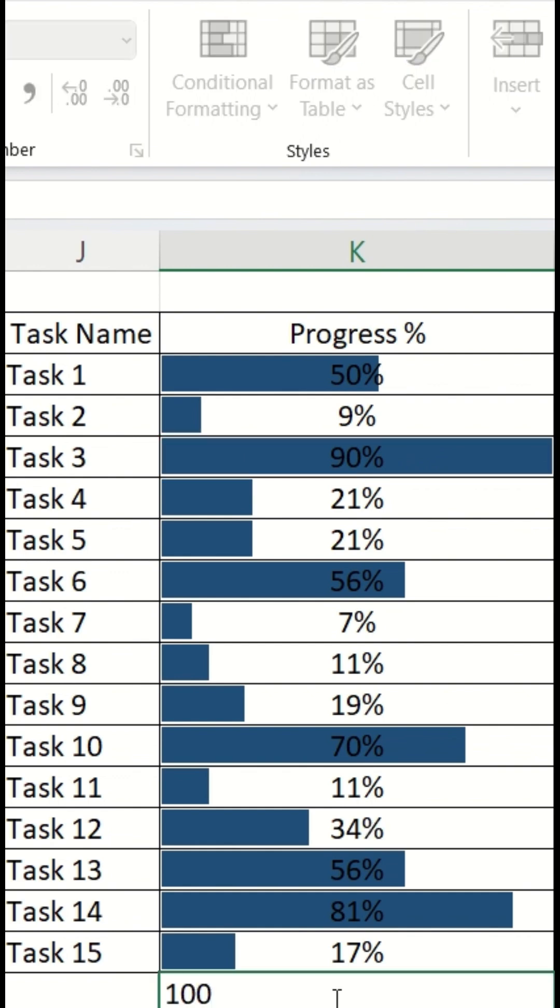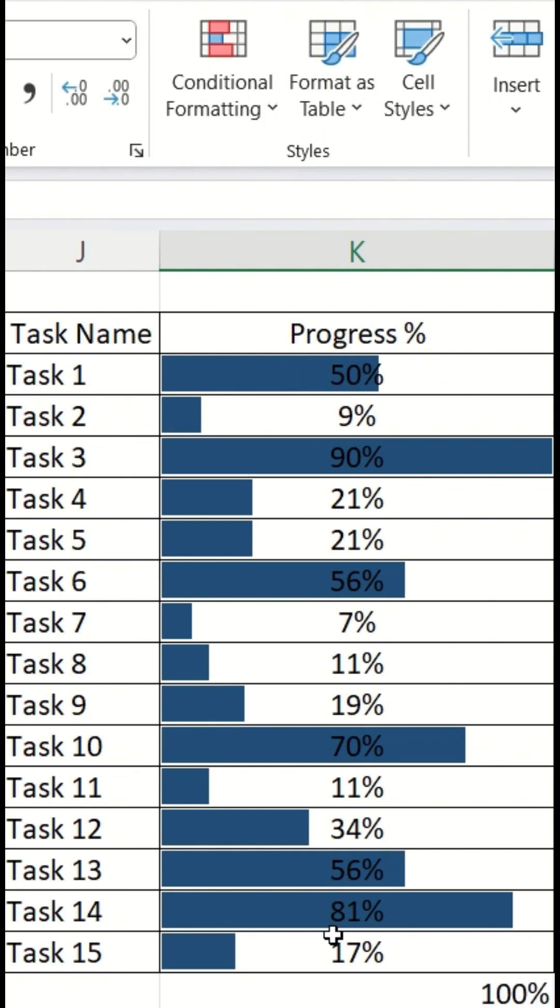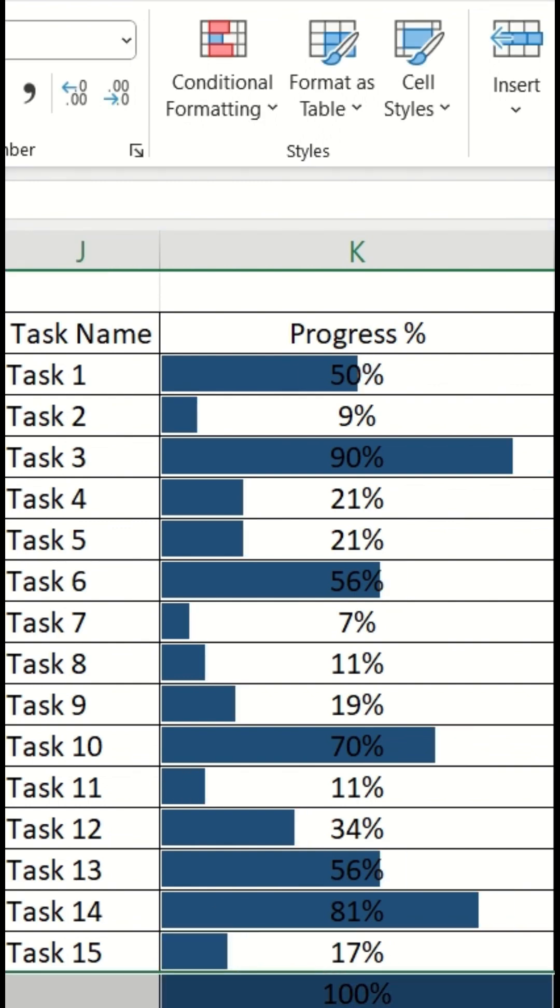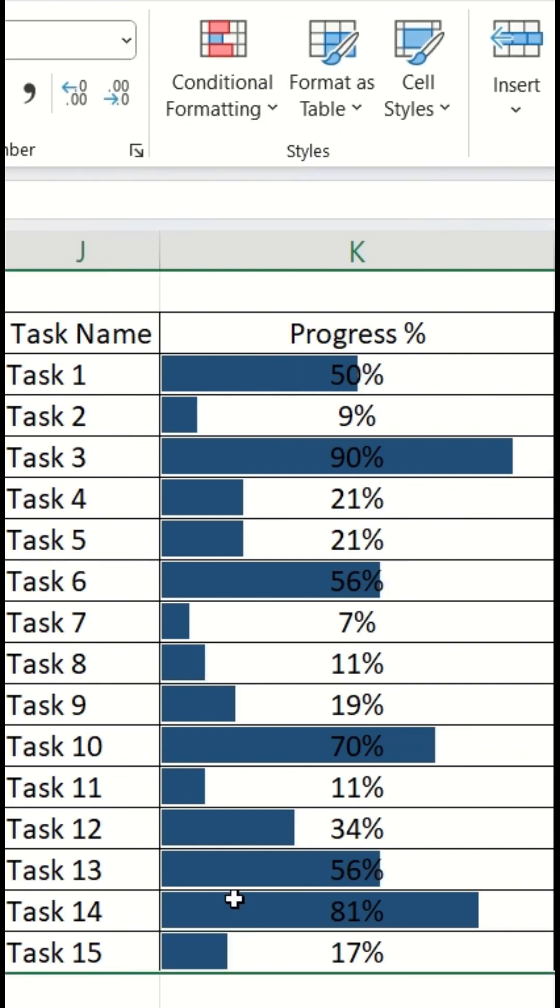To prevent this, create one additional cell with 100% mark. Do the same formatting. Just hide that cell.